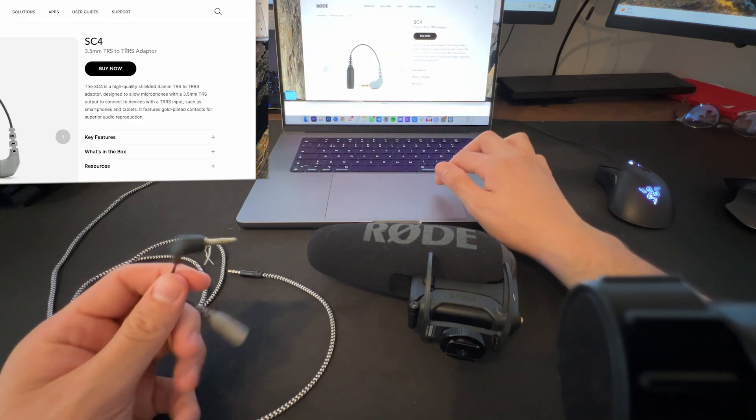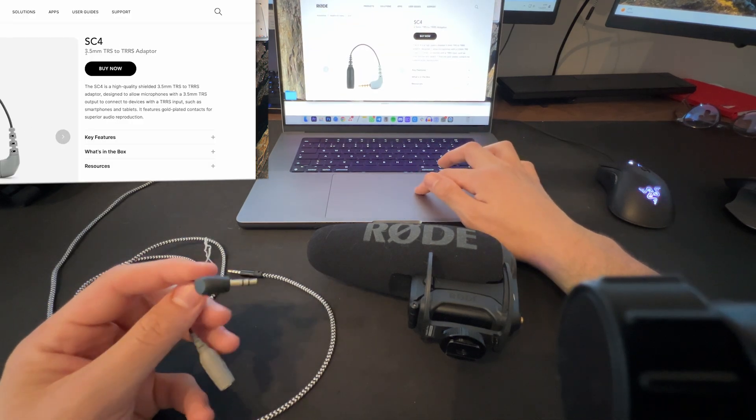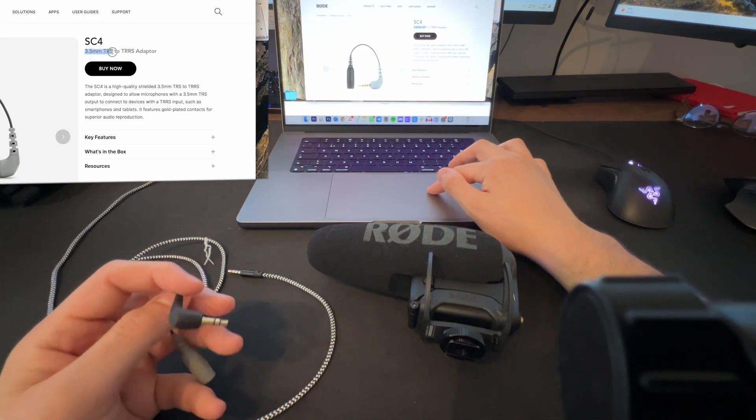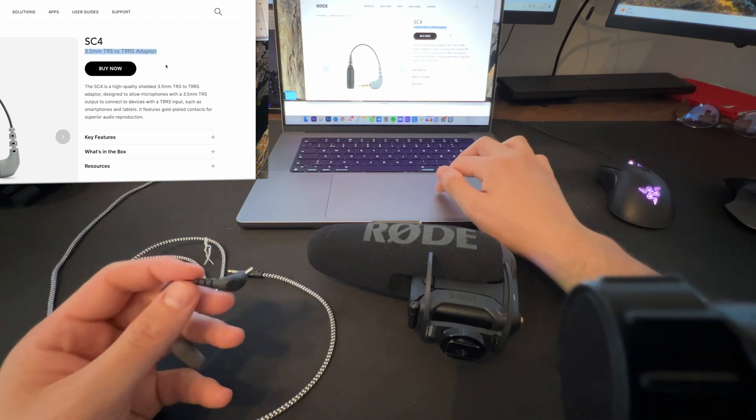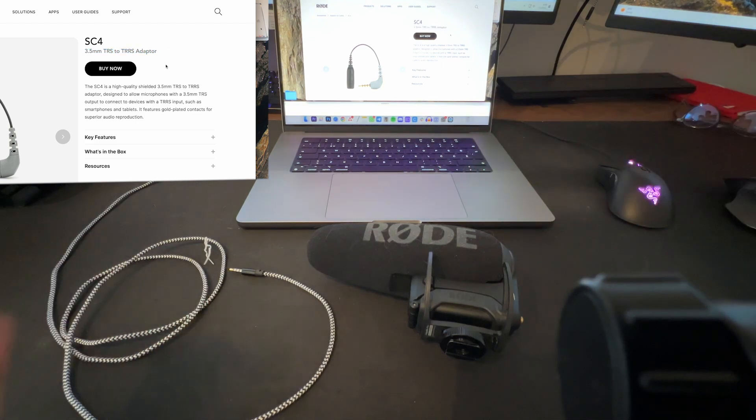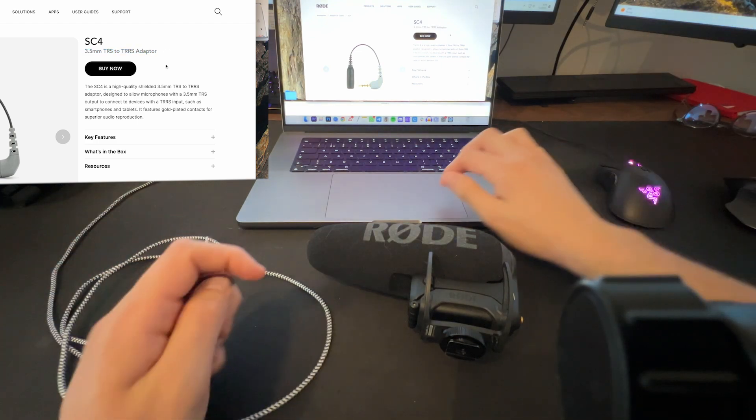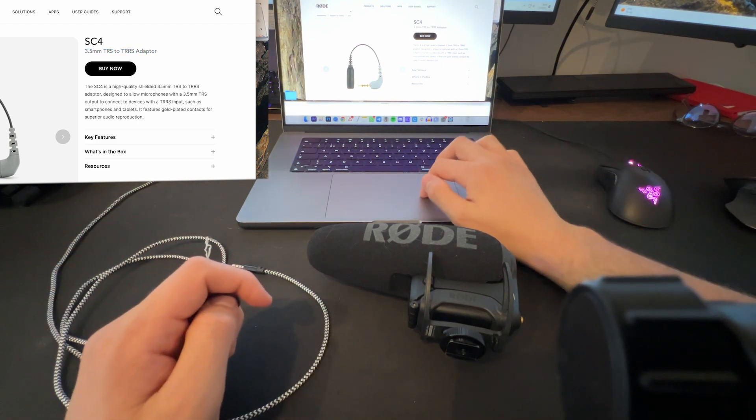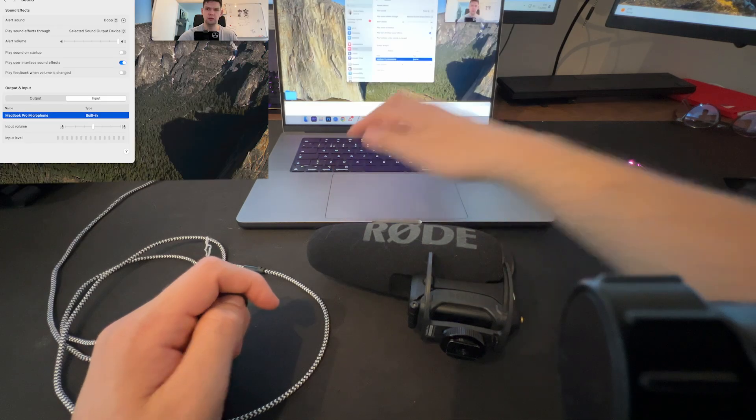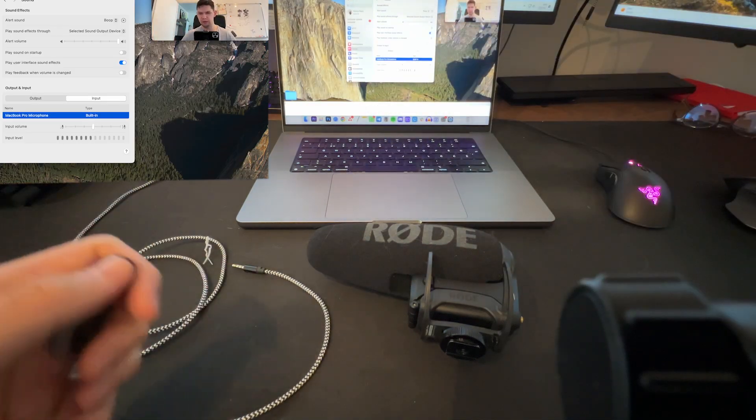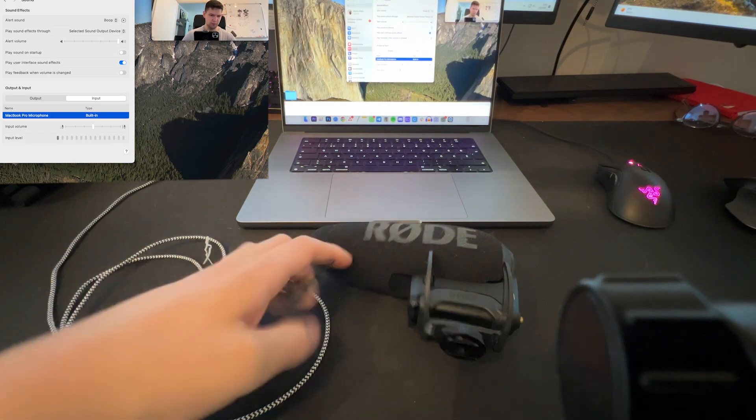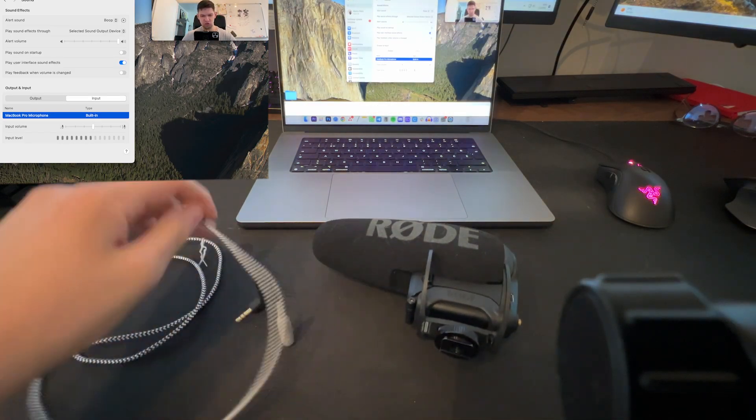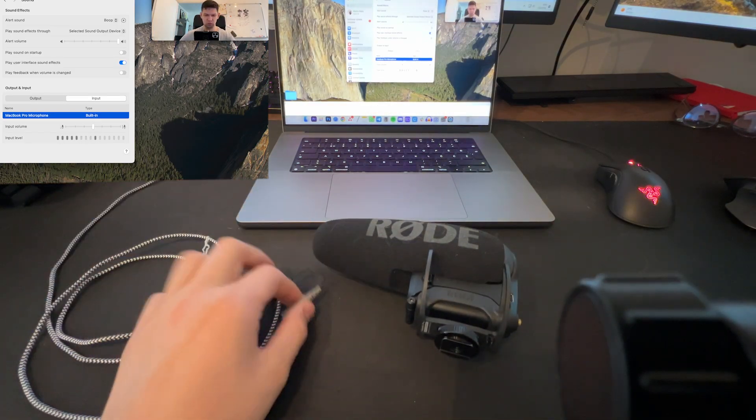So Rode SC4, 3.5mm TRS adapter. Now I've tried the splitters, the jack to jack to jack,